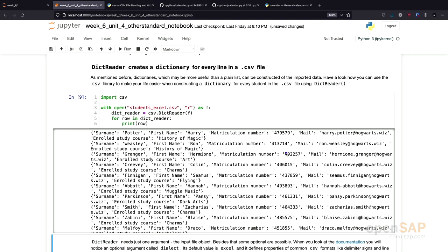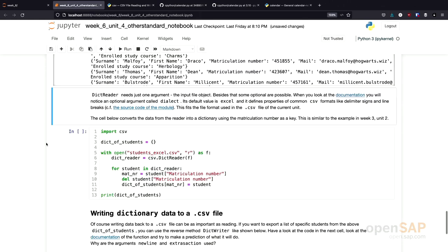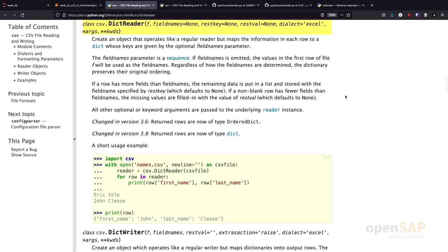It's very easy right now to, for example, get the surnames of all the elements in our list. Now, we could go through it row by row and just select the element surname. If we actually look at the documentation of the dict reader,